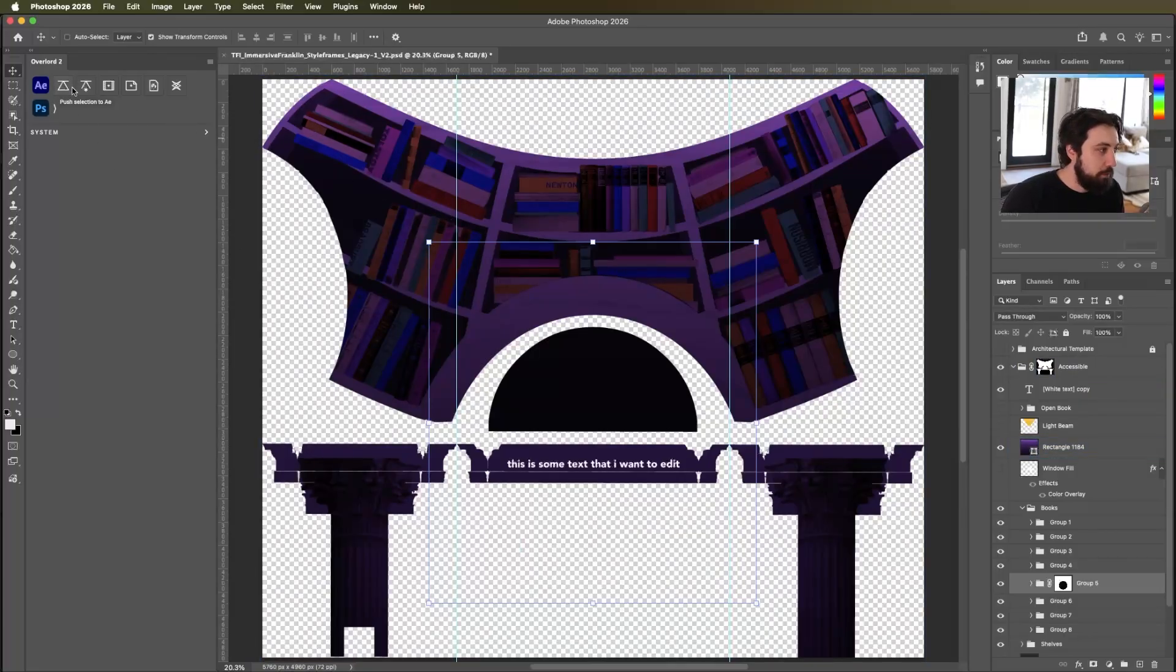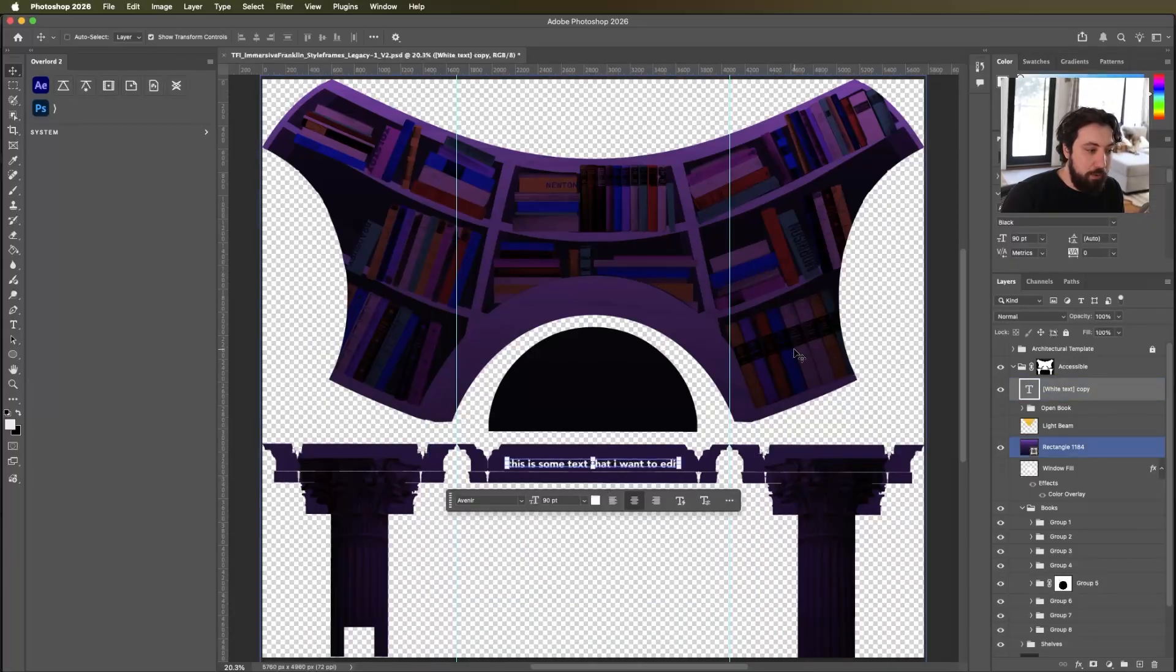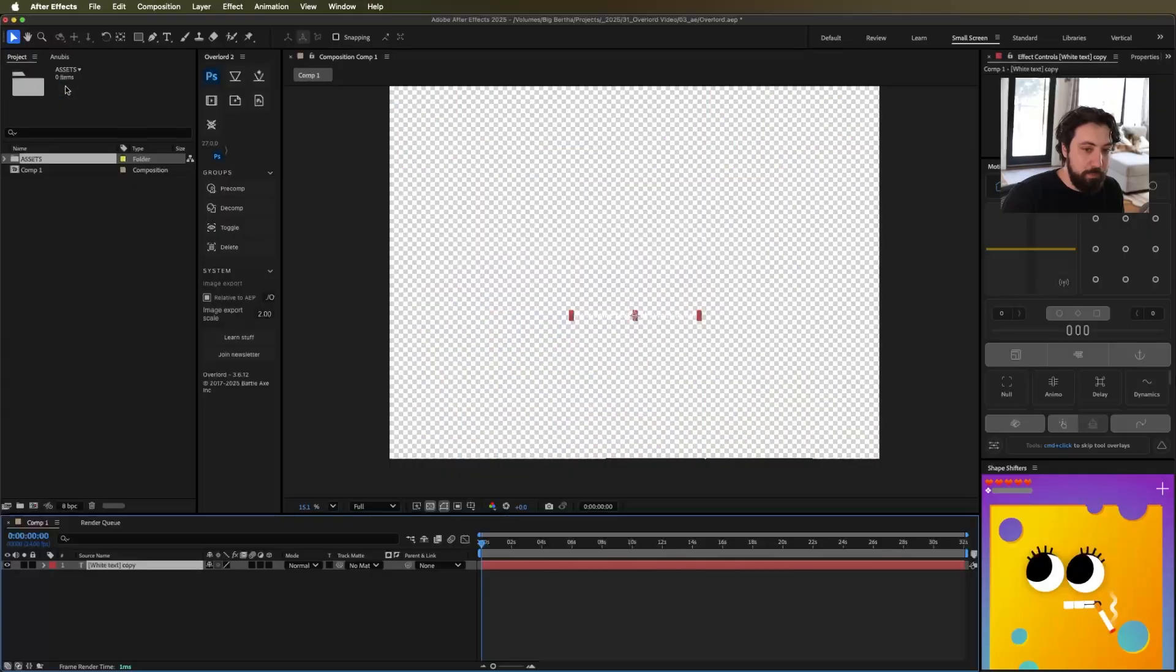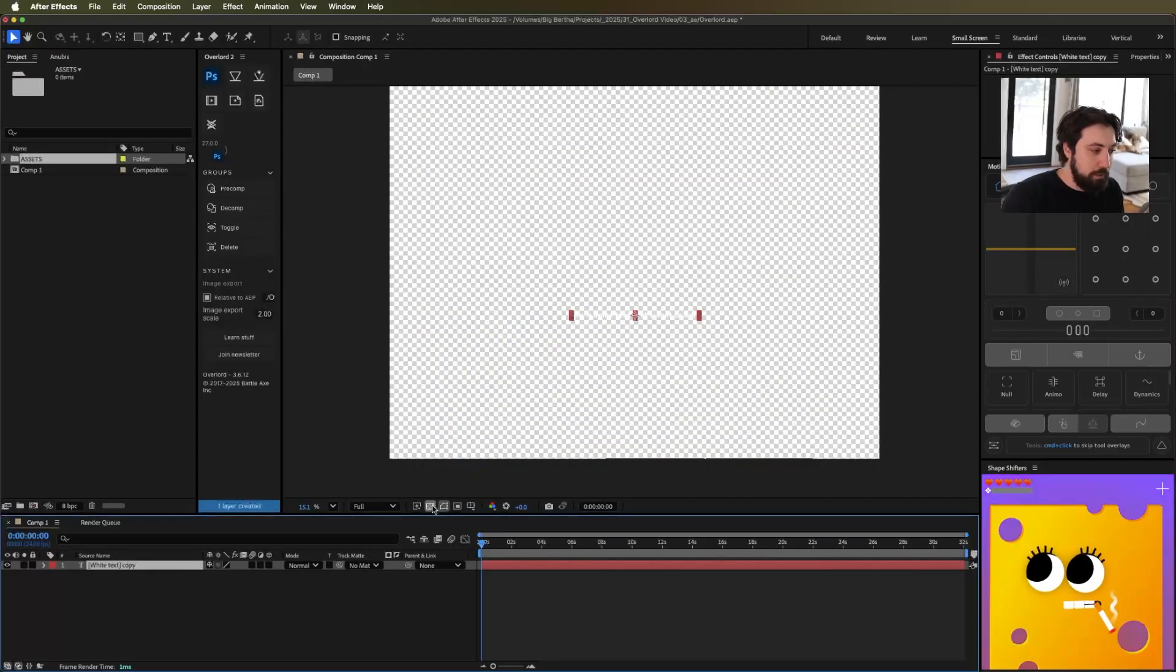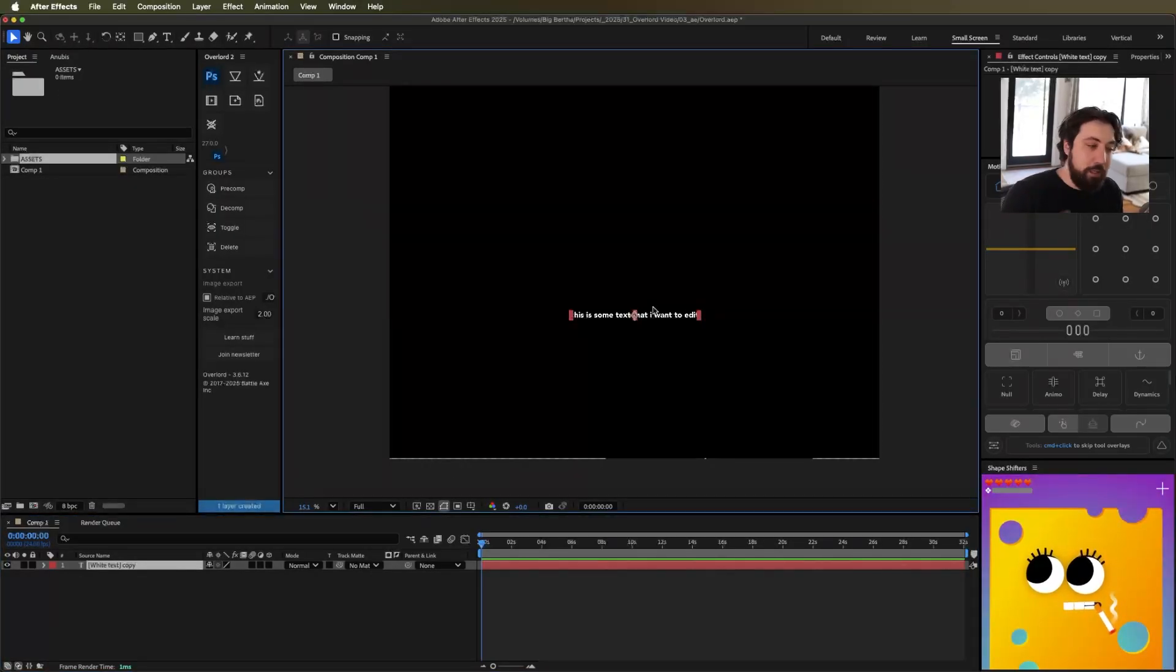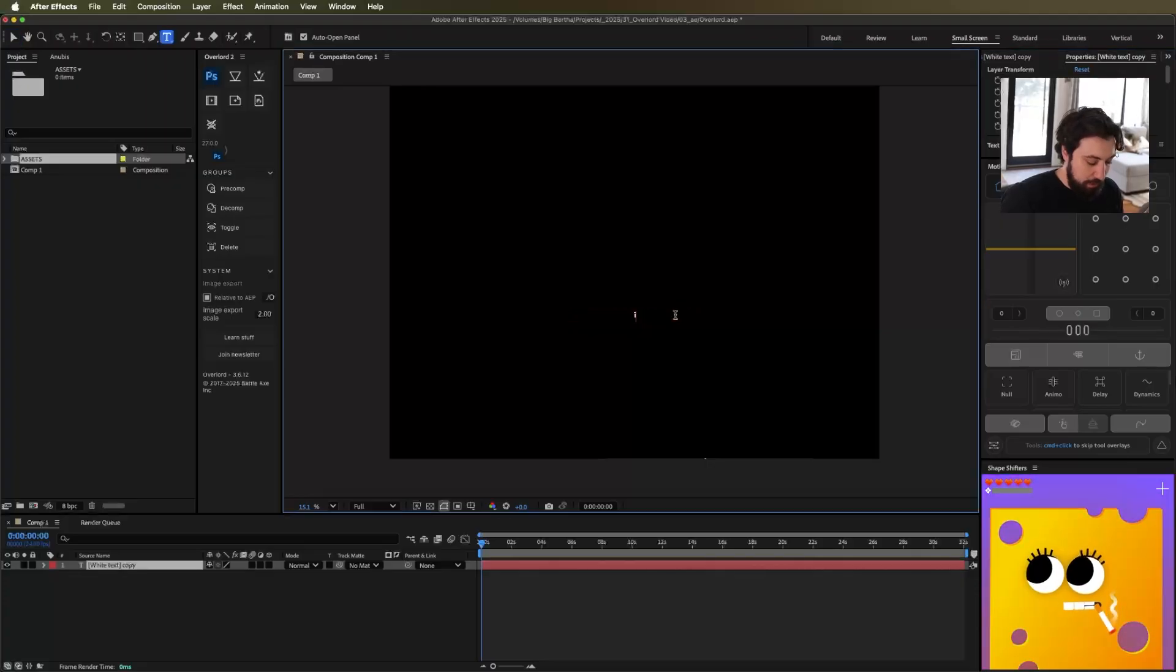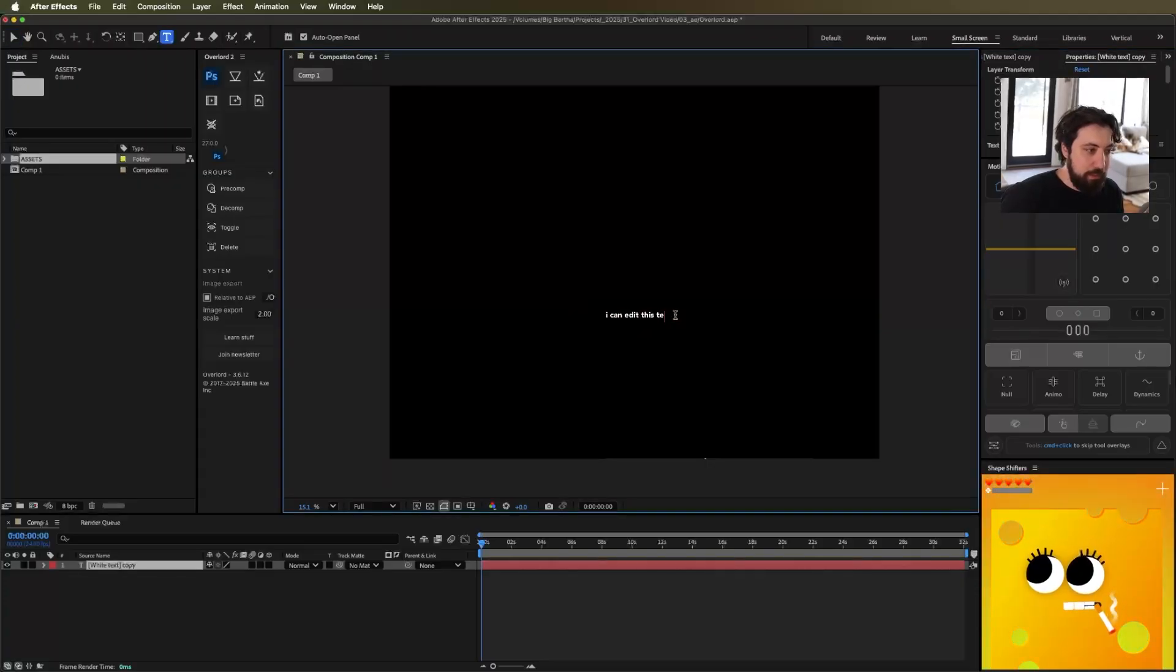So let's run through all of these different buttons. First, obviously, we can just click the push button and we will push our selection over. So I'm going to go ahead and push my text and boom, here it is in After Effects. It's already being converted to live text, so I can edit this text. Great.